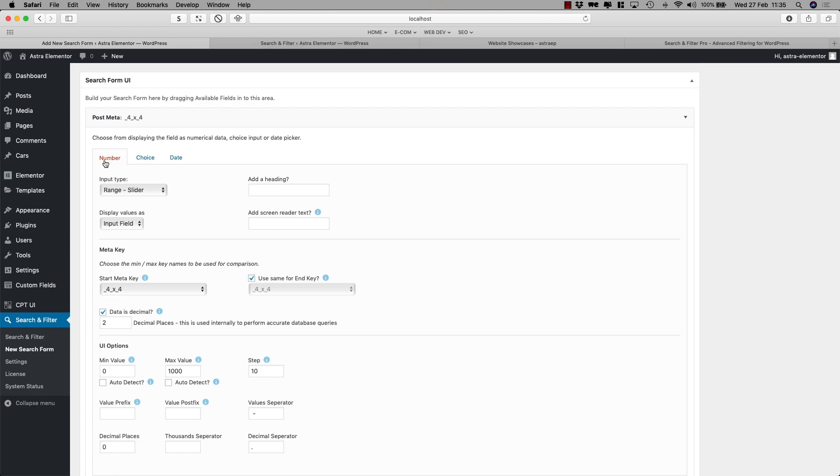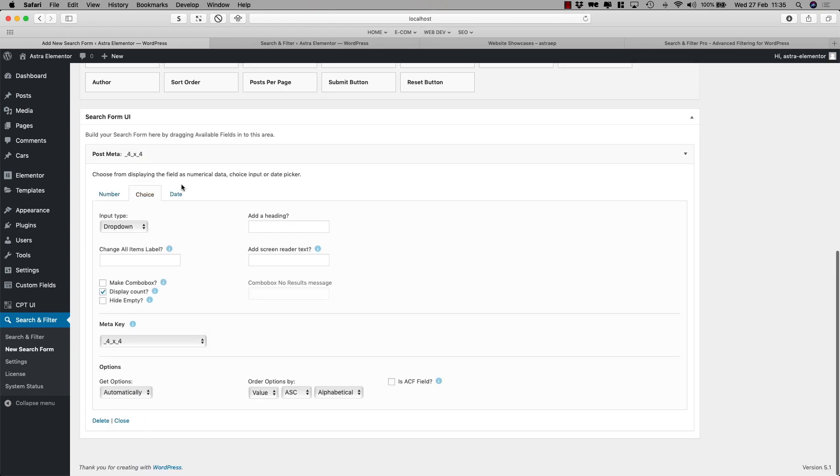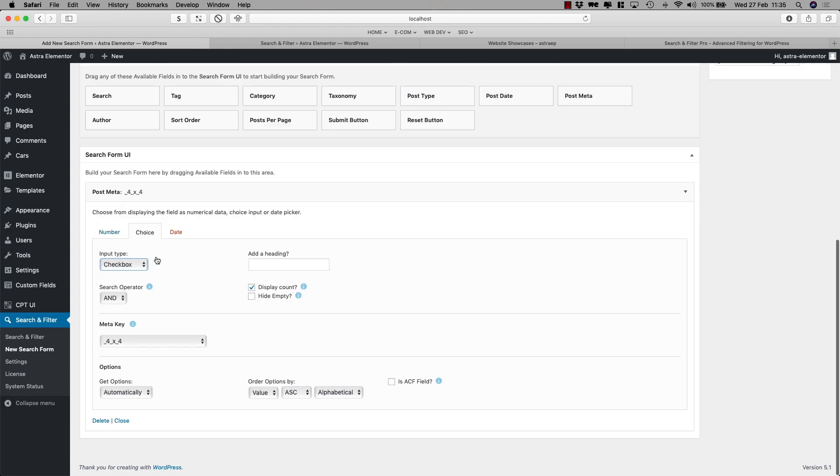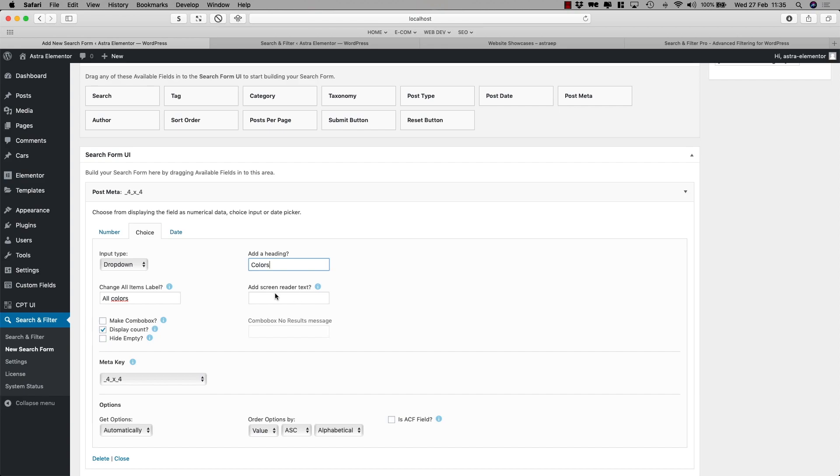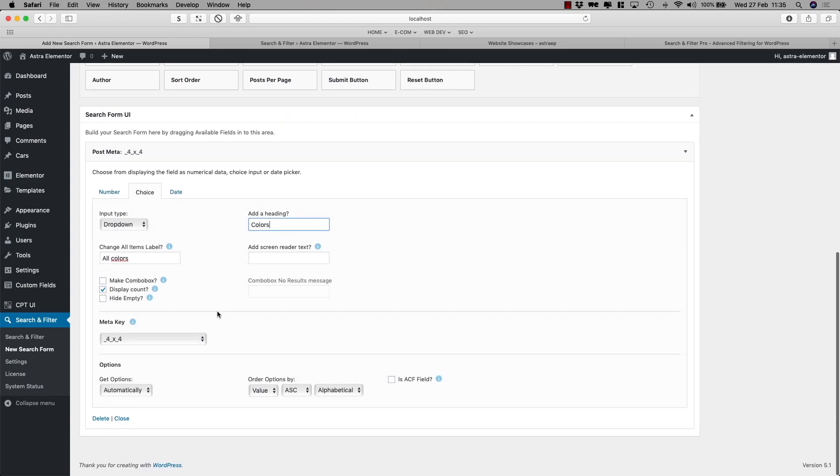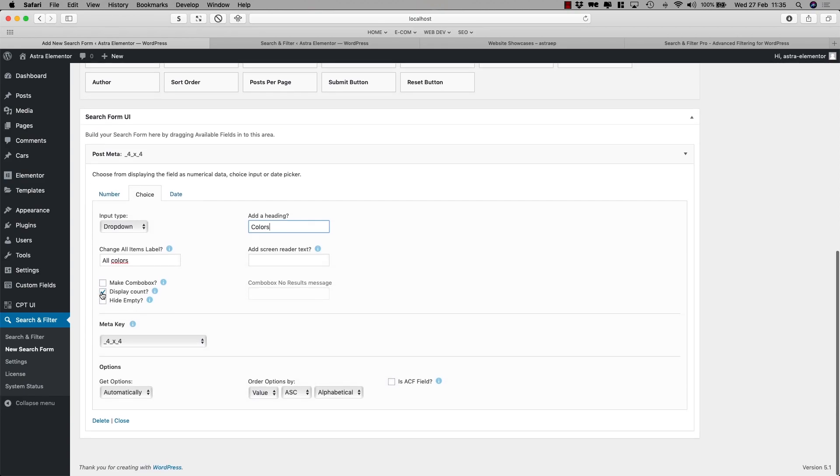Right now you obviously can select a number, but I want the choice. Okay, so I want it to be a drop down but you can also select checkbox. Just select checkbox, not drop down. It's maybe better. Change all items labels so that would be all colors. And we can add a heading here as well, colors. So that would be on top of the box. We can show a count, so how many results do we already have, but we can do that or leave it.